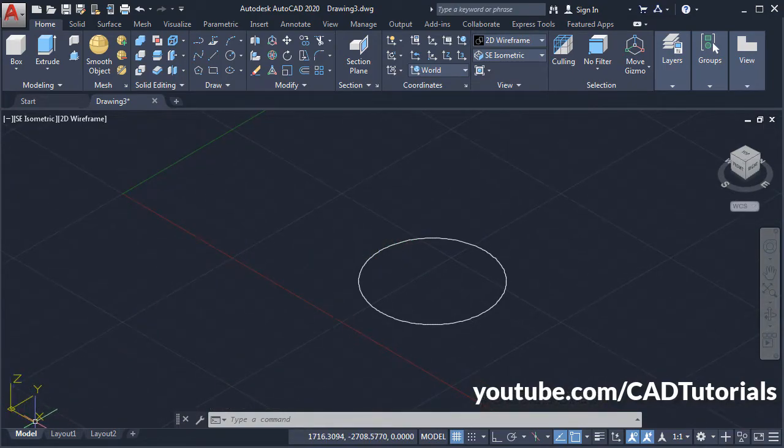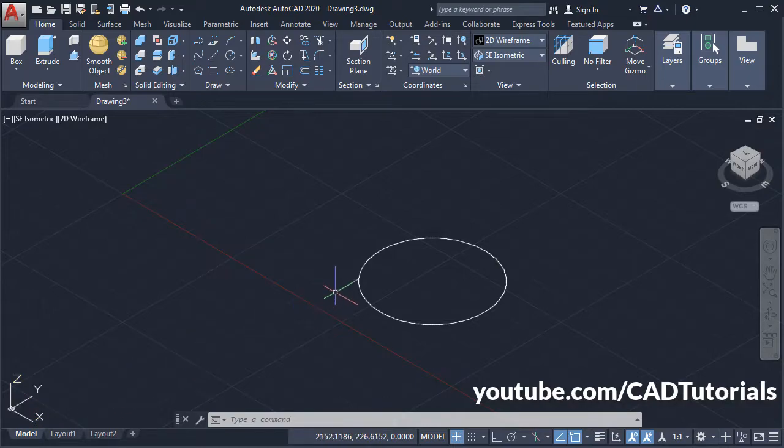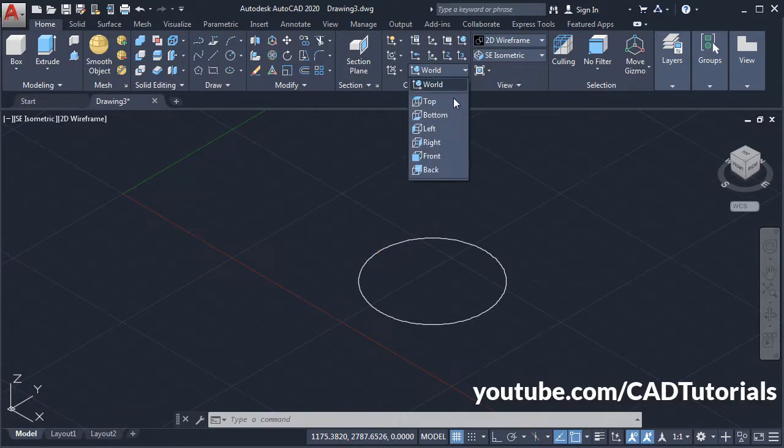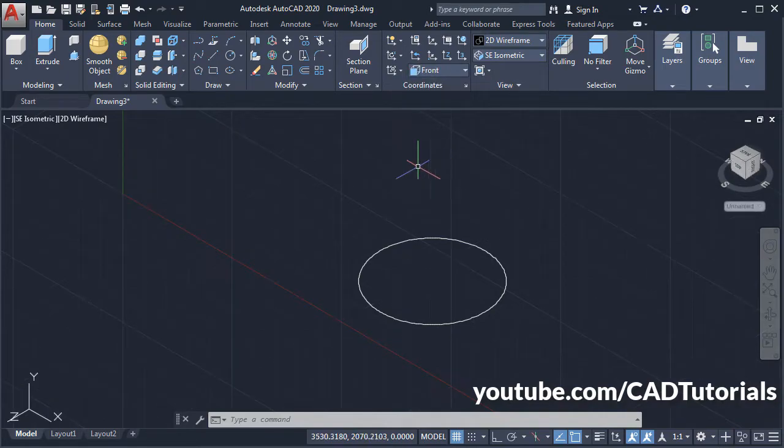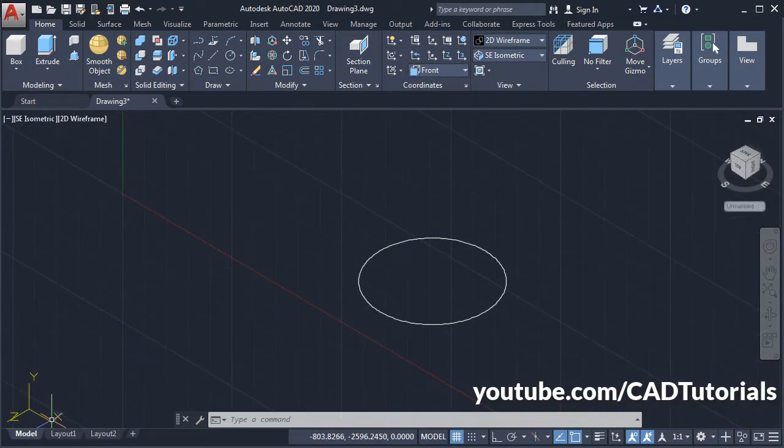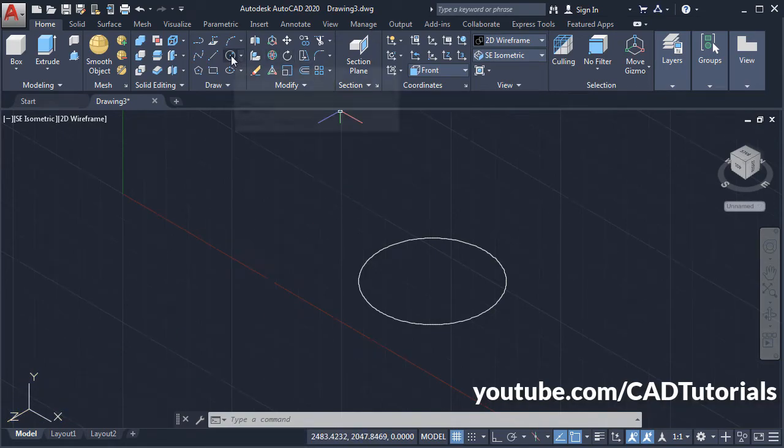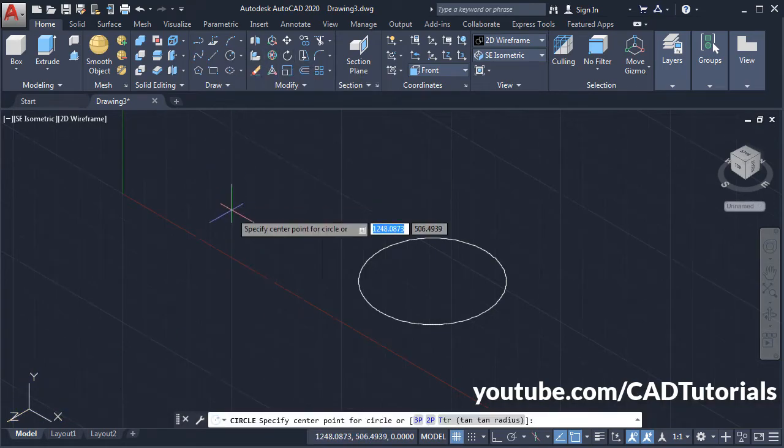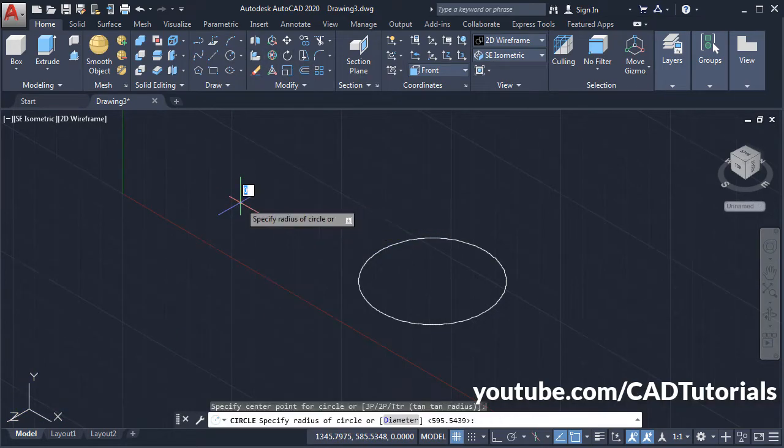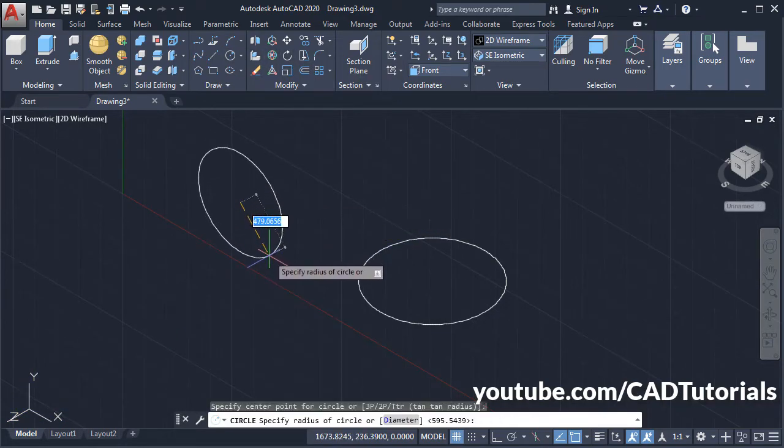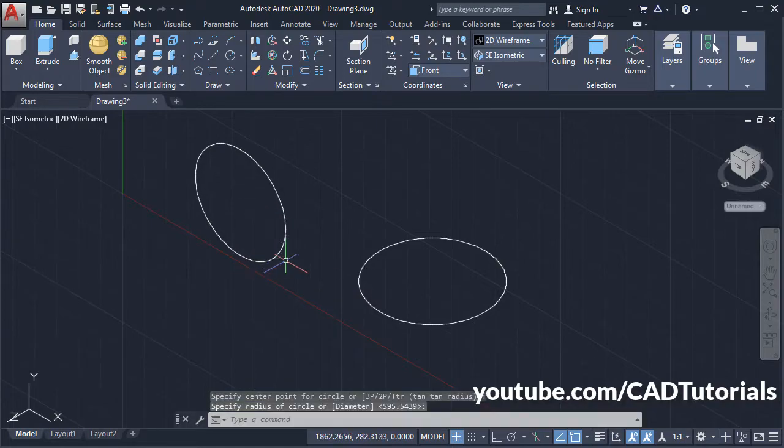To switch to the ZX plane, click here and click on Front. You can see that my XY axis has become vertical, so when I create a circle it will be vertical and will be in the ZX plane.